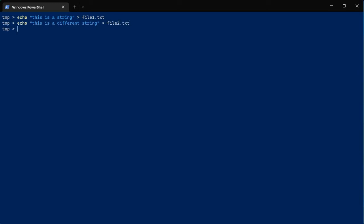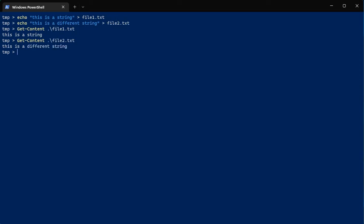Let's just check that our strings actually did make it into those files. So we're going to use Get-Content on file1.txt — 'this is a string' is the output we get. And Get-Content on file2.txt — 'this is a different string'. So we have two files and they each have different content inside.